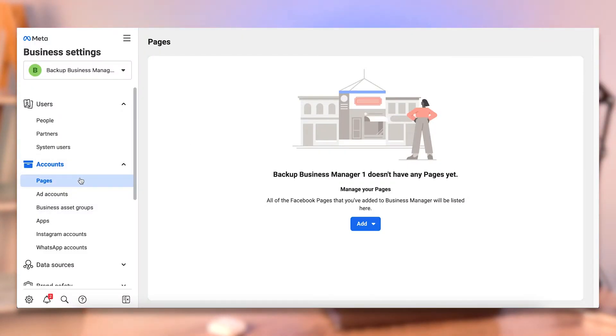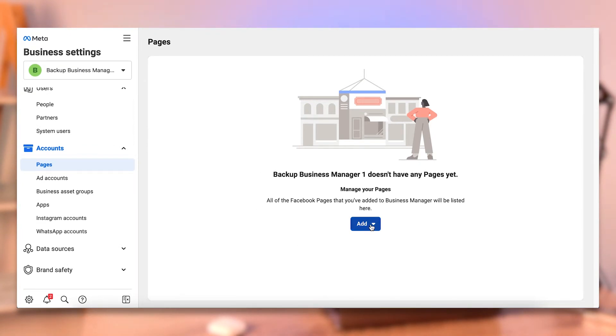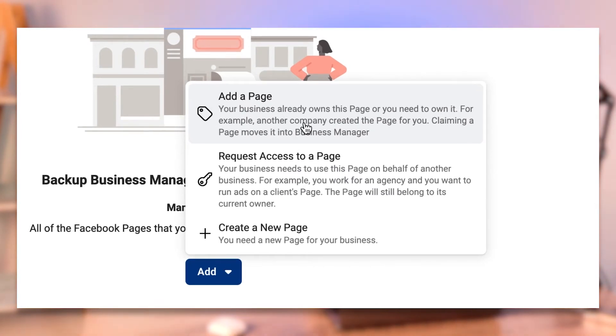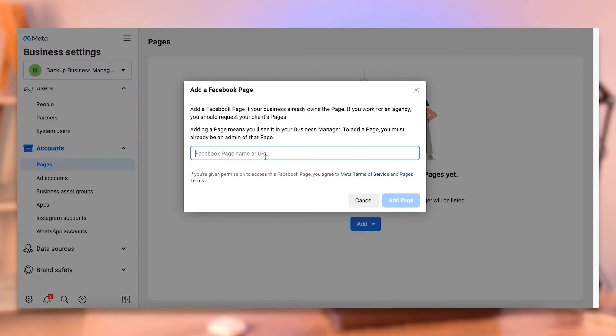The next part is pages. If you click on Pages, you'll see I currently don't have any because this is a new business manager. If I click Add, it gives me three options. Adding a page means I already have access to it — click this if you have created a Facebook page on your profile or have a separate Facebook business page you manage but haven't brought into a business manager. If you have a page, you can just click Add Page, enter the page name or URL, and click Add. If you are an admin of that page privately, it will just bring it into the business manager if it hasn't already been claimed.